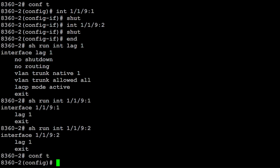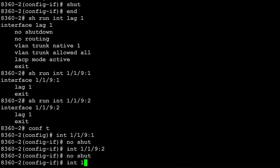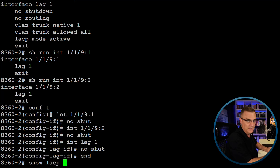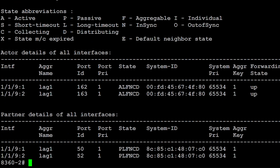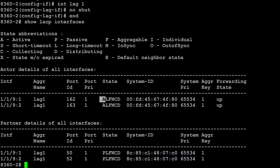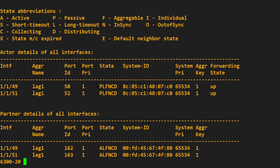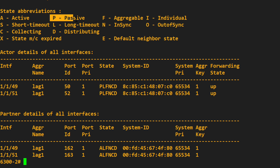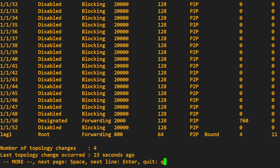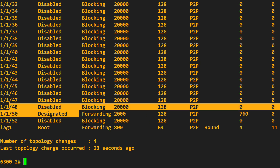Let's see what it does. Show LACP interfaces — this side is active and it's up/up. On the other side, show LACP interfaces — this side is passive and it's up/up. So that's working. Show spanning tree — scroll down — we've got a lag that's forwarding. We don't see port 49 and 51 anymore.